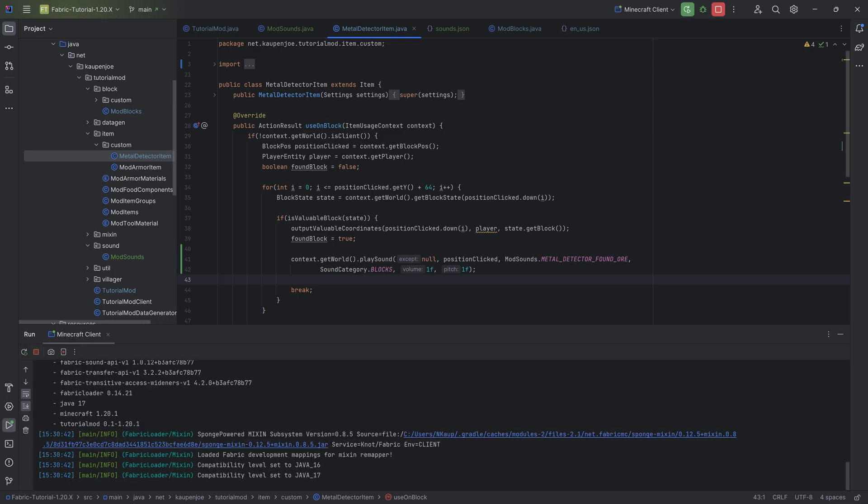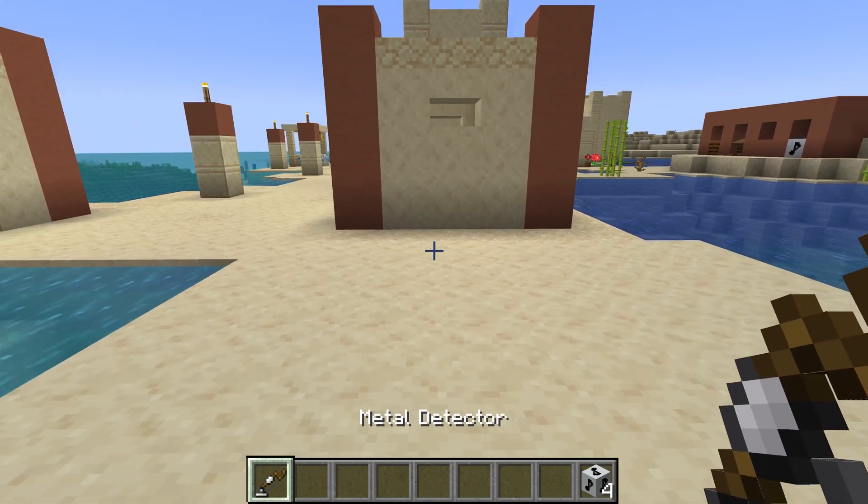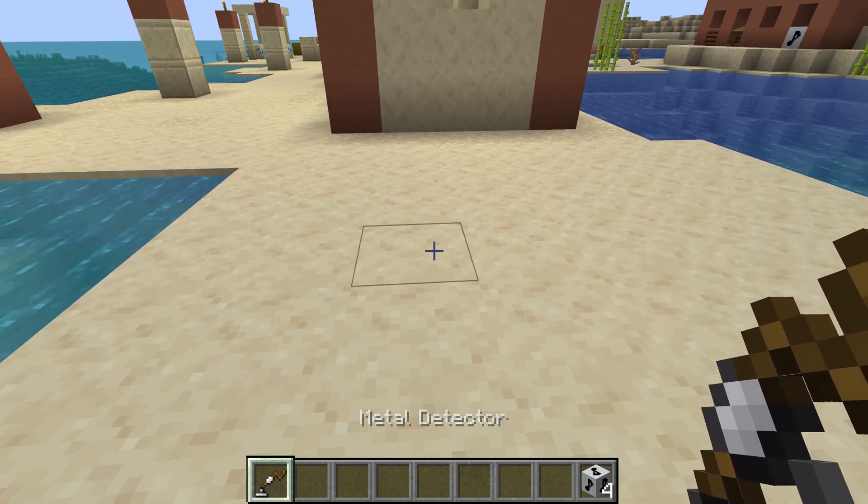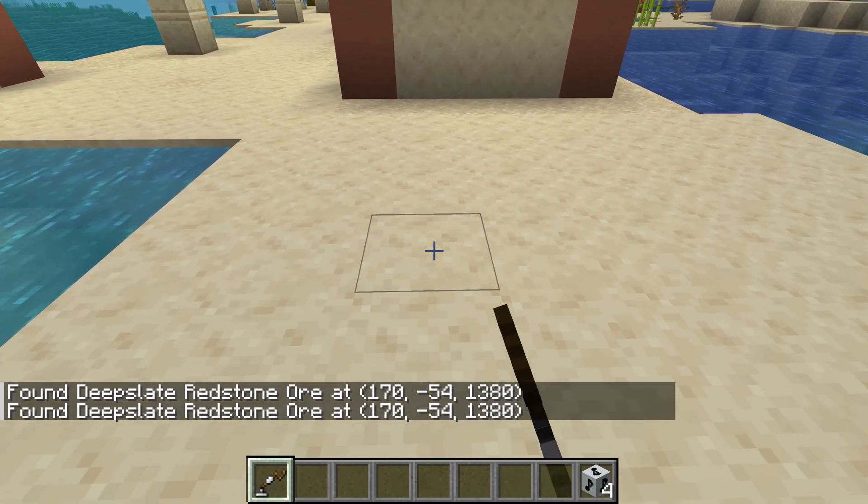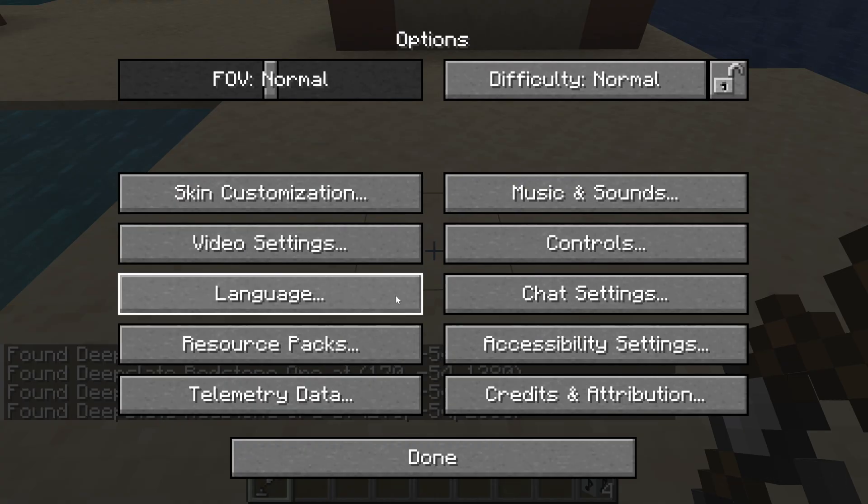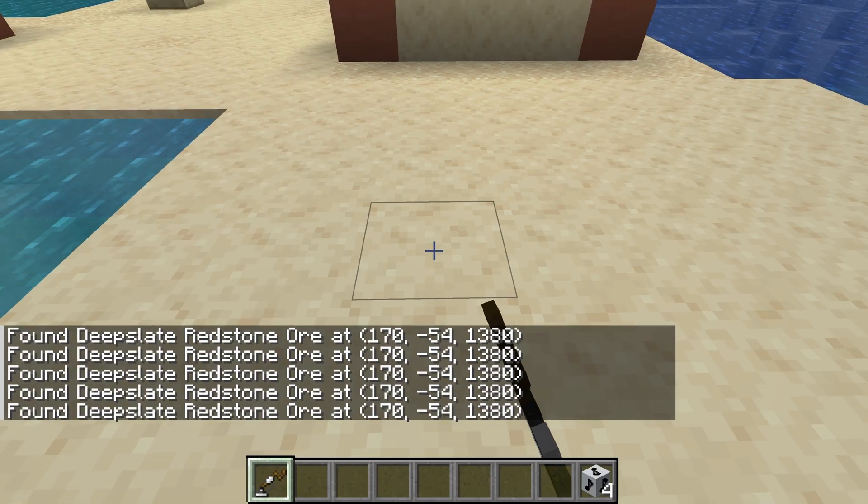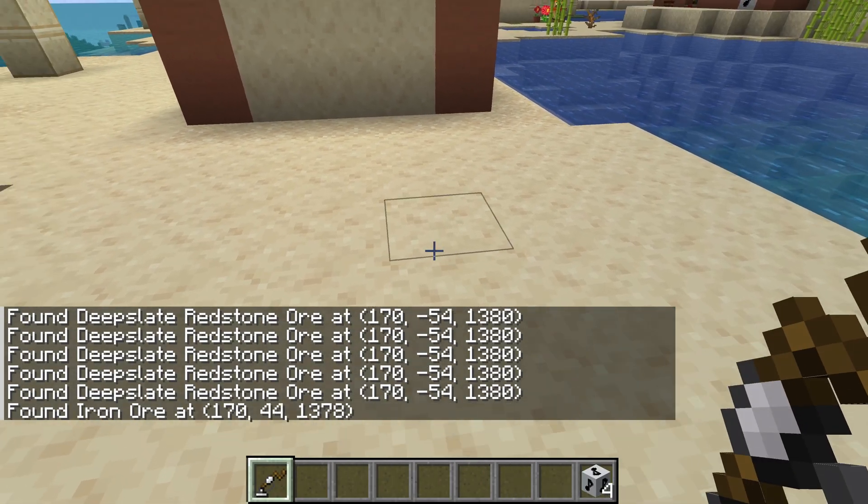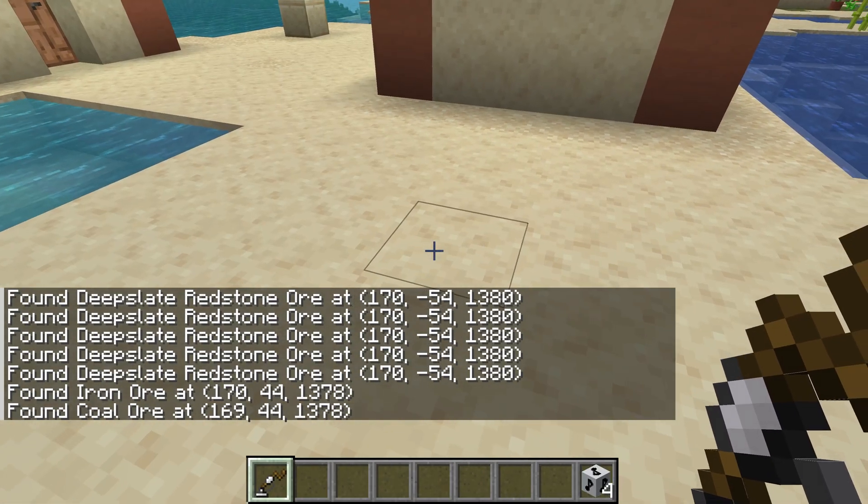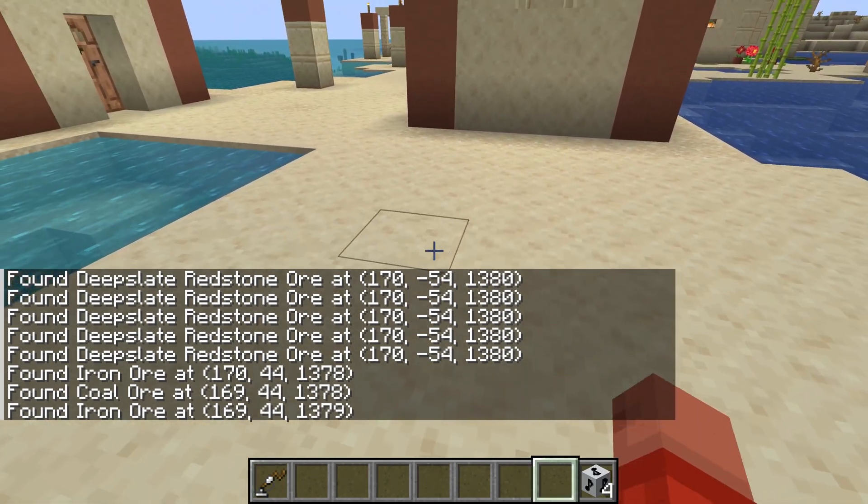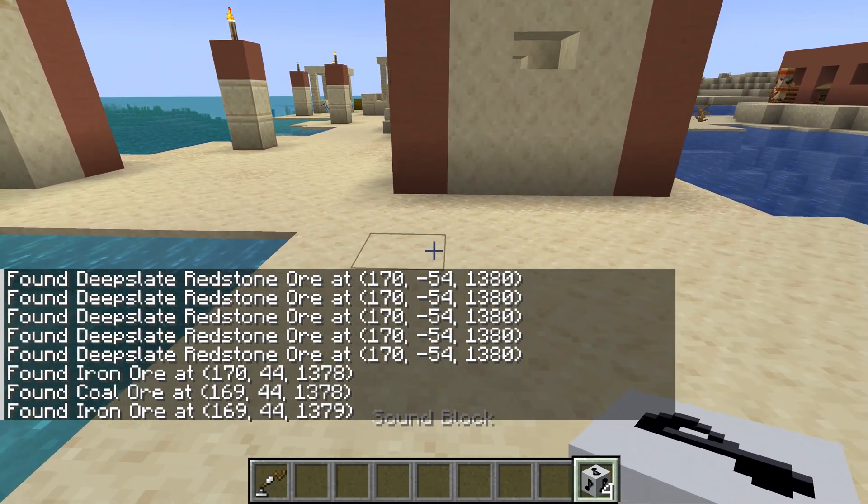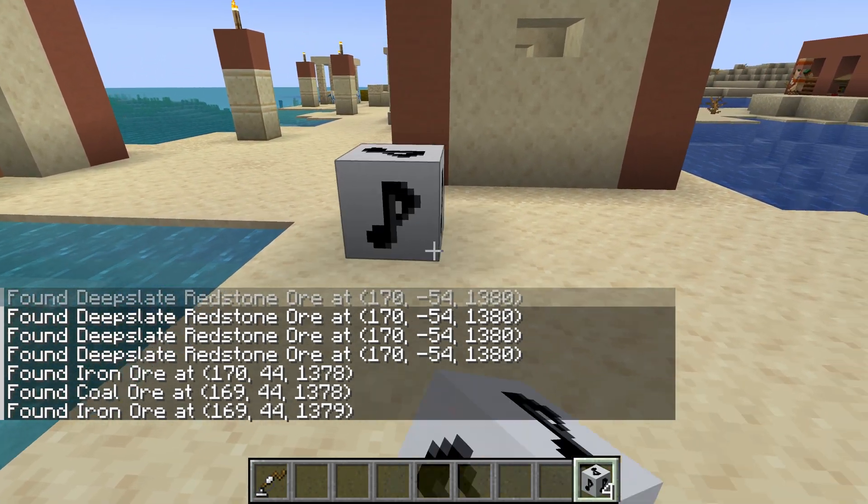All right folks, back in Minecraft and let's just try the metal detector. There we go. And let's actually just increase the sound over here just a little bit. So every time I find something, we hear the new sound.